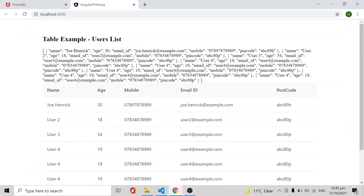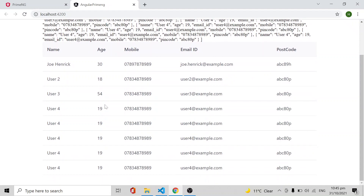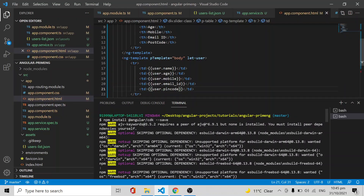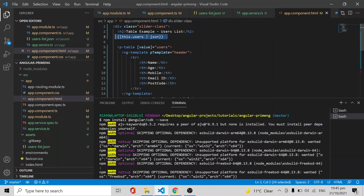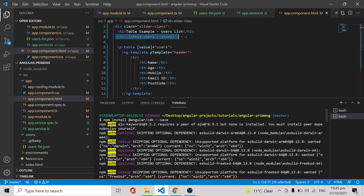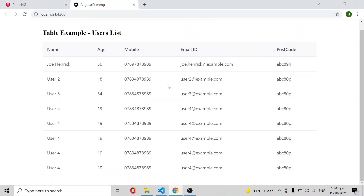Now we can check whether it is reflecting correctly. I am removing the old JSON structure and saving — it will automatically re-run and reflect. You can now see the table structure displayed on screen.